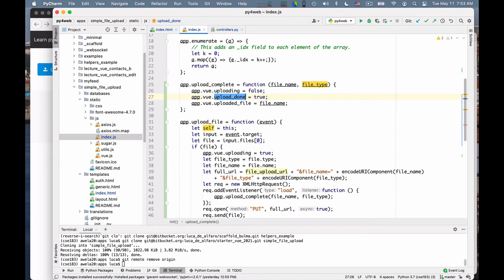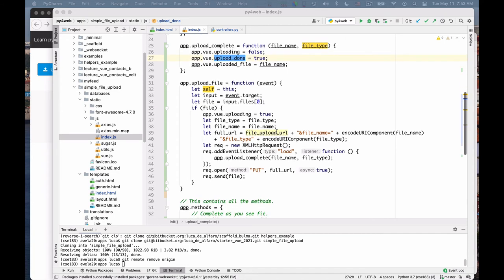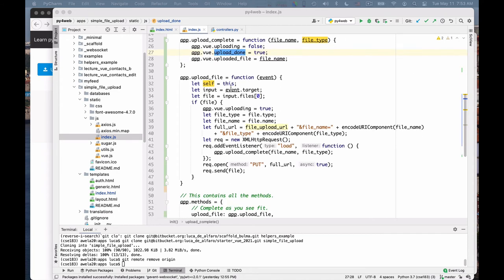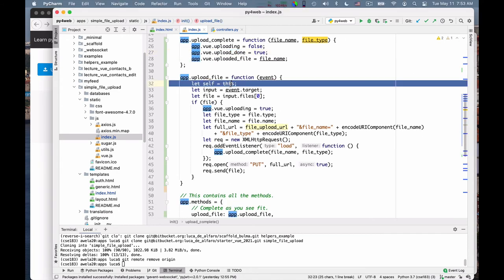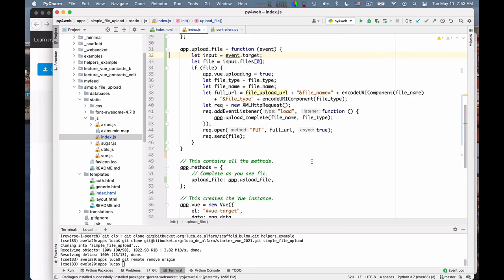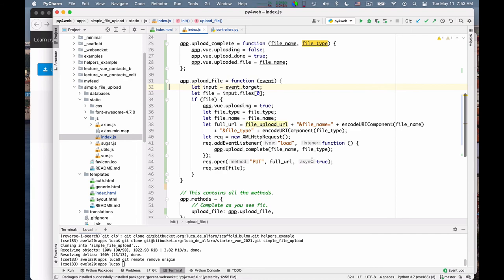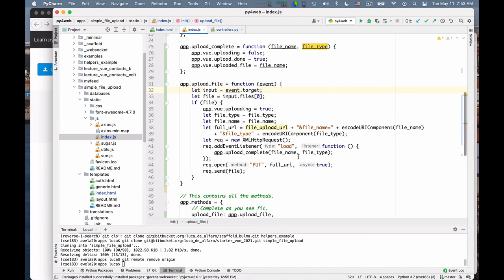And so the only thing extra that I need to do is build the controller to receive the file upload. And then we can test this whole thing. This line in the end wasn't needed. So let me just remove it. Good. Let's go build the upload endpoint.